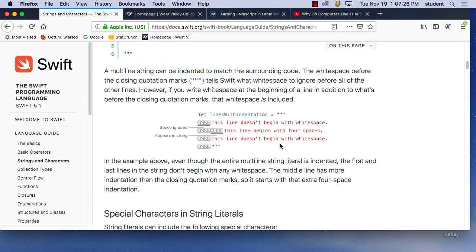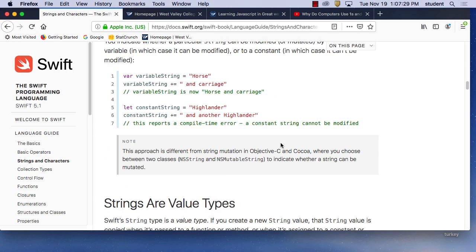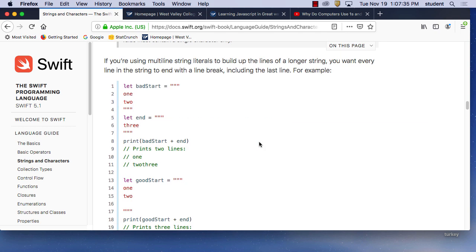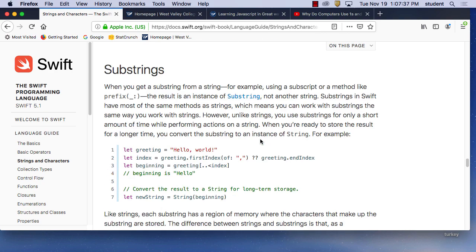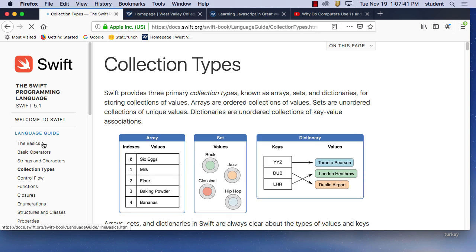There are also line breaks in strings. A string is very important. You can even have emojis in a string. I do a game with emojis as well.